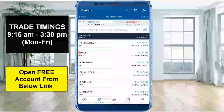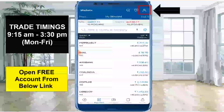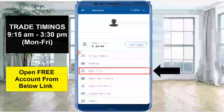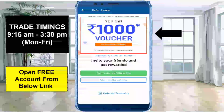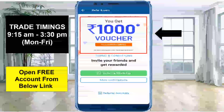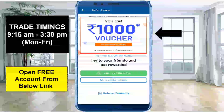I have already logged in here. Then you click on this icon. You can see the Refer and Earn option here. You can click on this icon.